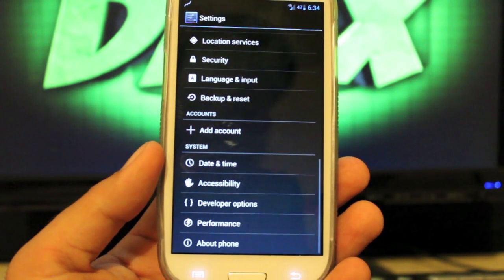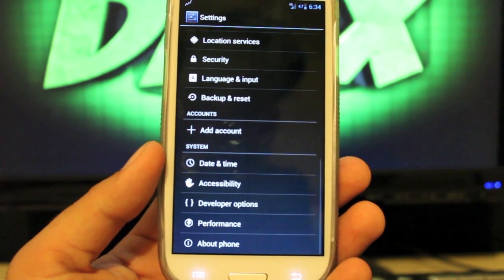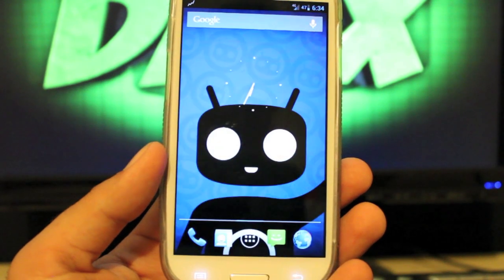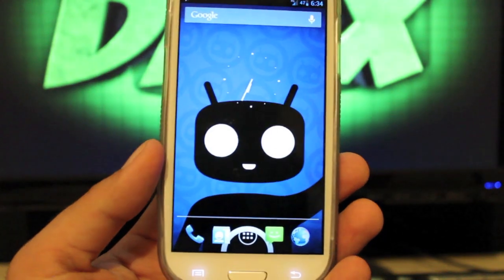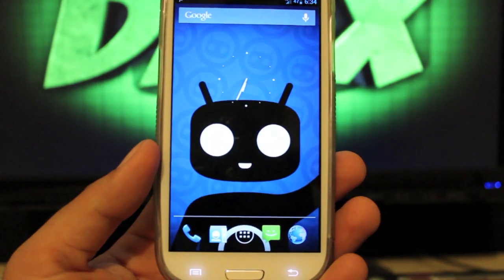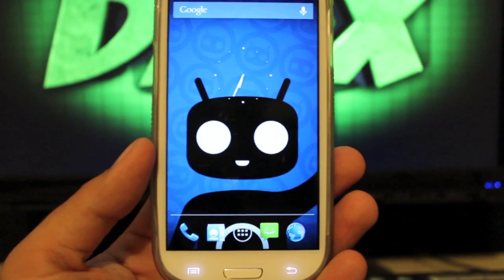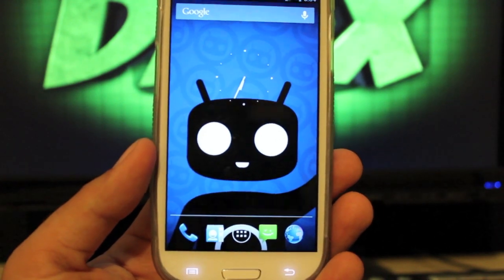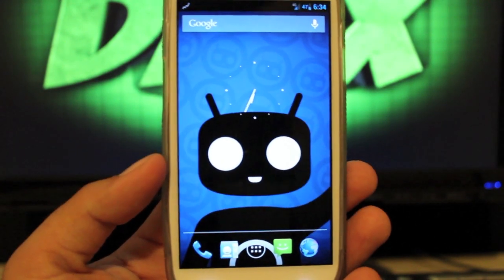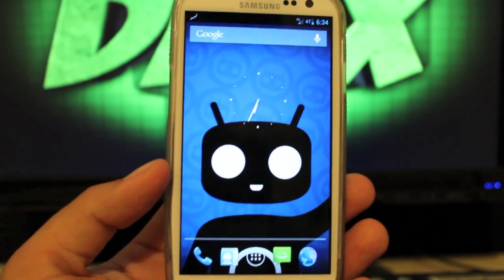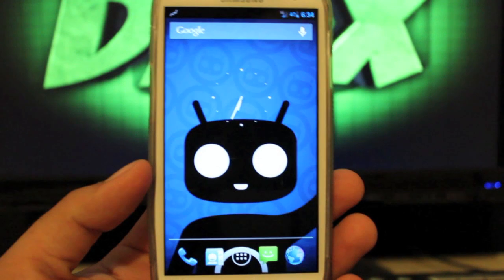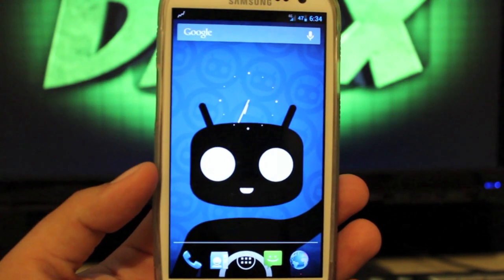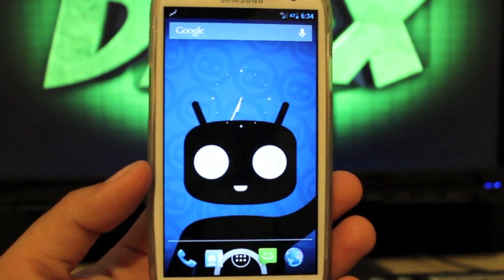And that is CyanogenMod 10. There's not a ton of customization options yet — this is still an unofficial build, but it's awesome to see that we have full development on this device. Of course, Verizon released it with a locked bootloader, but that has really not gotten in the way of the developers.